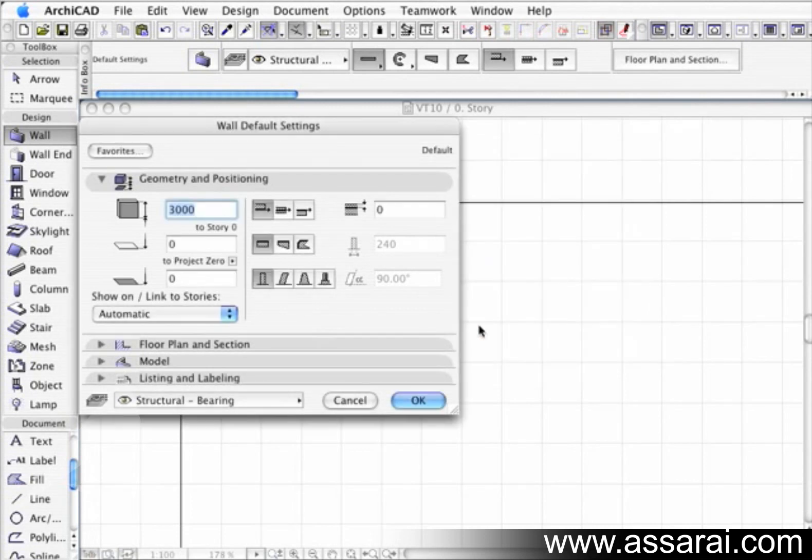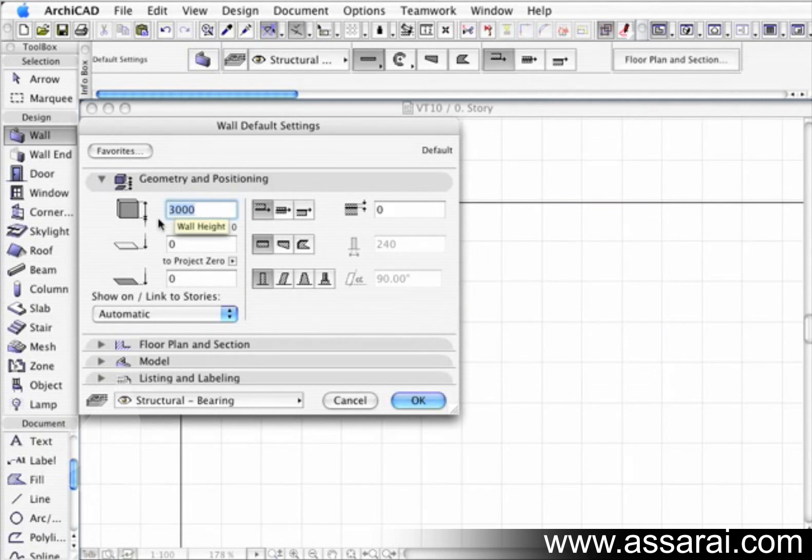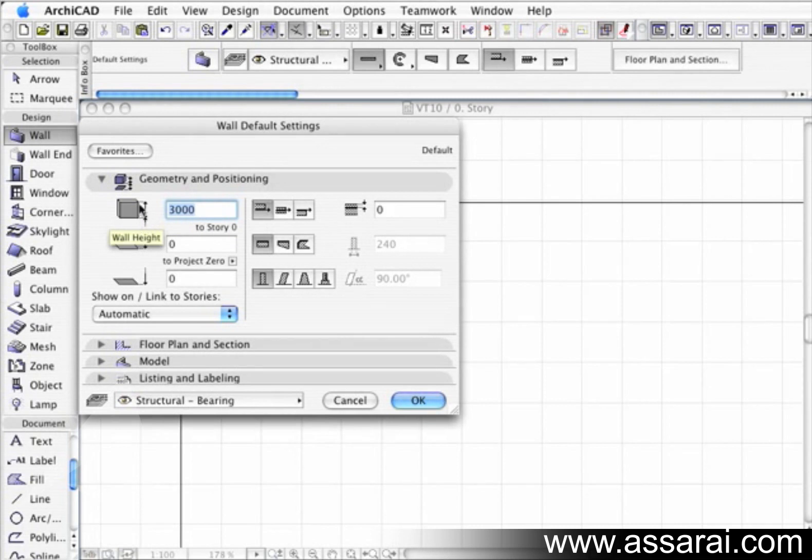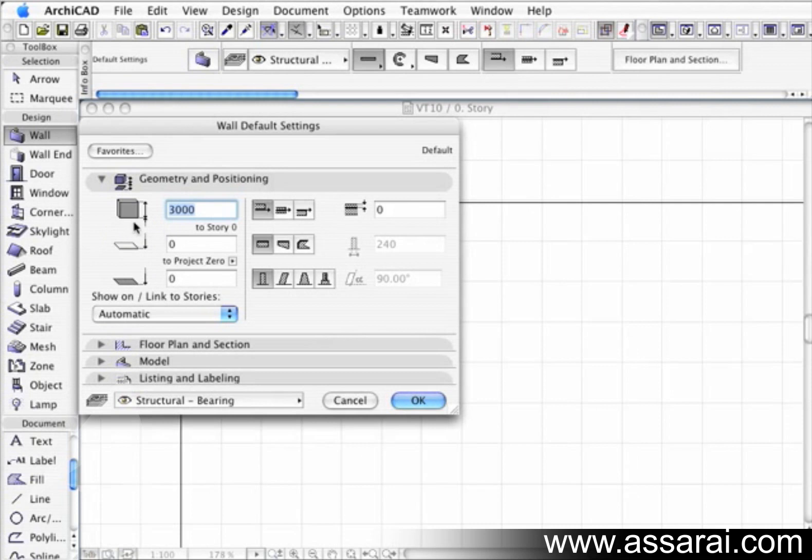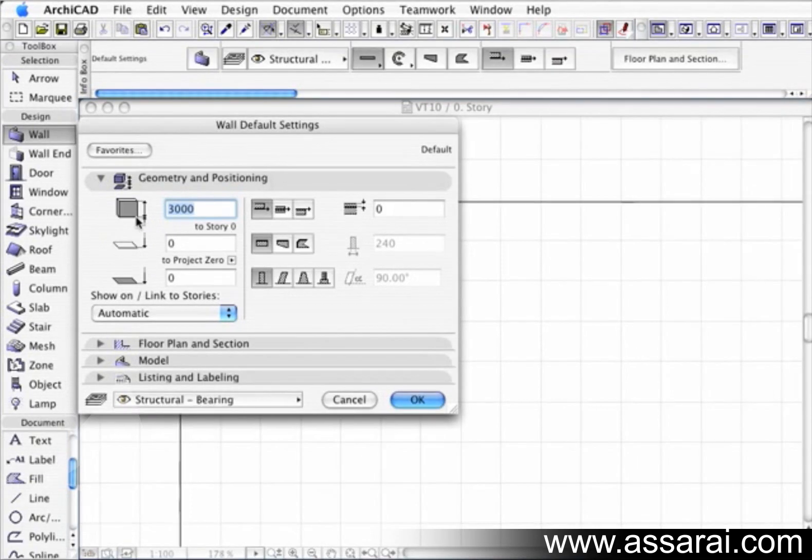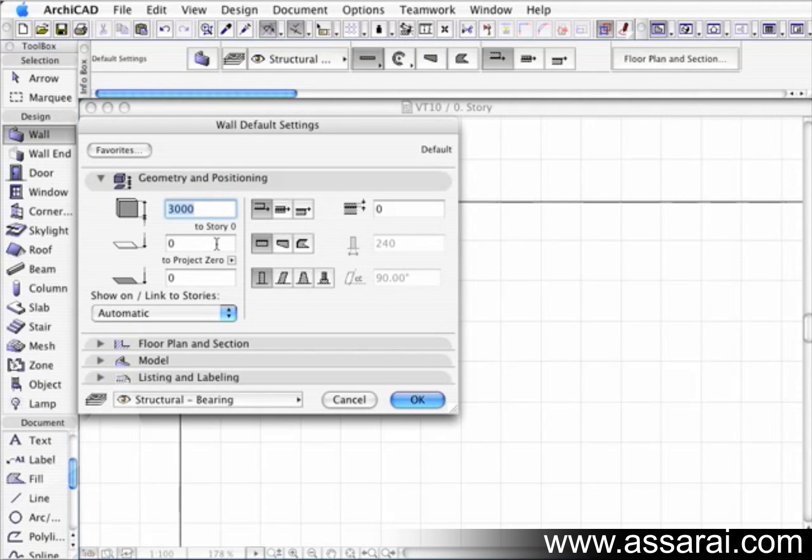Under geometry and positioning, we have the height of the wall, as we can see in the diagram here. It's taken from the bottom of the wall to the top of the wall, unlike the slab, which is from the top of the slab down we measure. So this wall here is zero to three meters. So this wall is actually three meters high. And to story zero, as we can see here, we are on story zero, which means our story zero will be zero as well. And of course, project zero is the same.